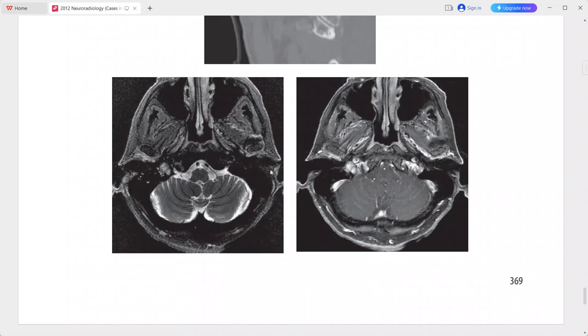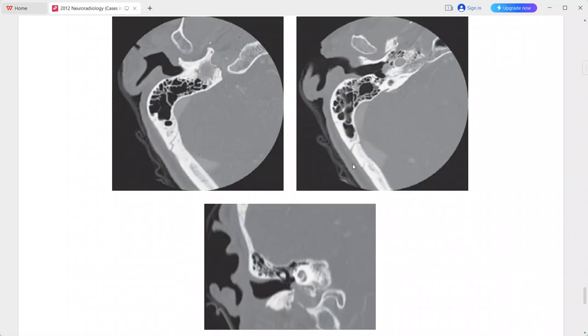MRI images show a mass in the jugular foramen and middle ear. Tiny flow voids can be seen in this lesion on pre-contrast T1 and T2 weighted MRI — a typical case of glomus jugulotympanicum. Differentials include glomus tympanicum, aberrant carotid artery, meningioma of the jugular foramen, schwannoma of the jugular foramen, and a pseudolesion such as a normal jugular bulb.